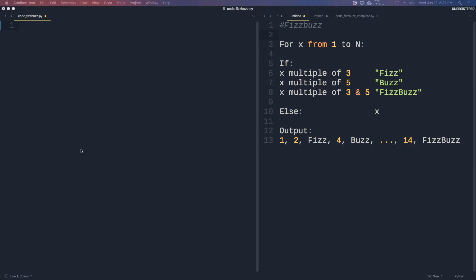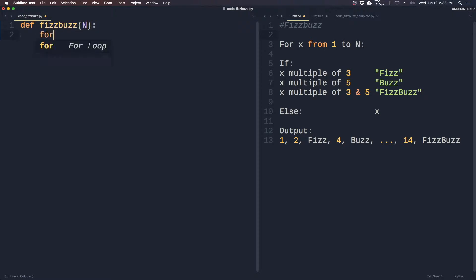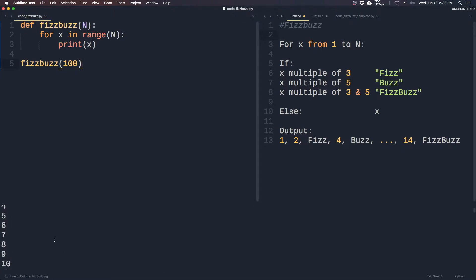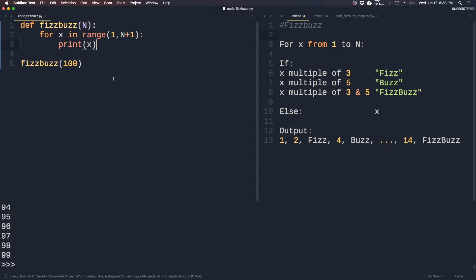First, let's create a function that prints numbers from 1 to n. This function takes a parameter n and puts it into a for loop and prints it out. Let's test this. As you can see, it goes from 0 to 99, which is not what we want. So we have to fix this up — we need to put x in range of 1 to n plus 1. So we want it to start at 1 and end at 100. Now it's going from 1 to 100, which is perfectly fine.